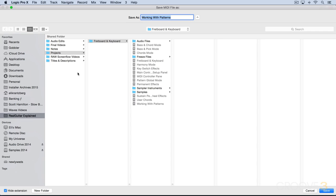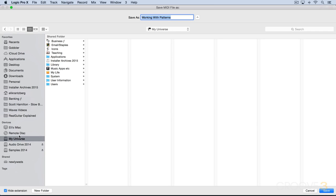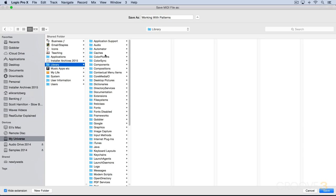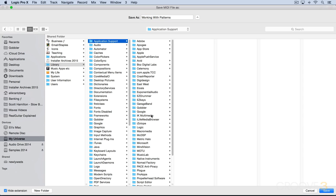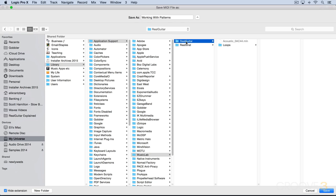Now, the default loops are saved on the hard drive, the main system hard drive, library, application support. And then within there, Music Lab, RealGuitar, and then we have loops.